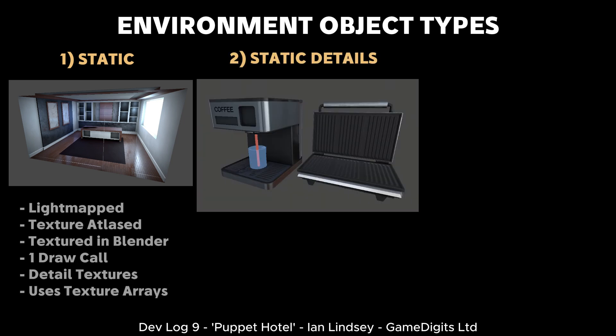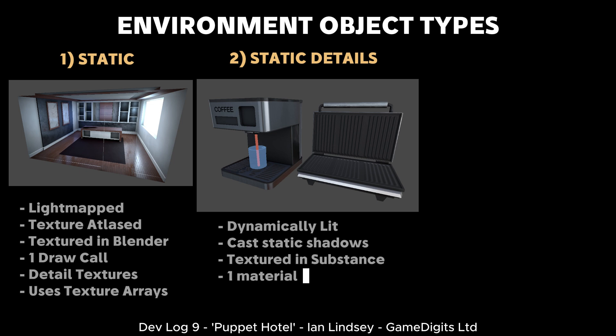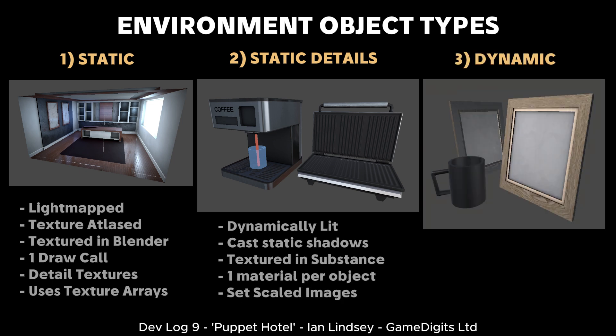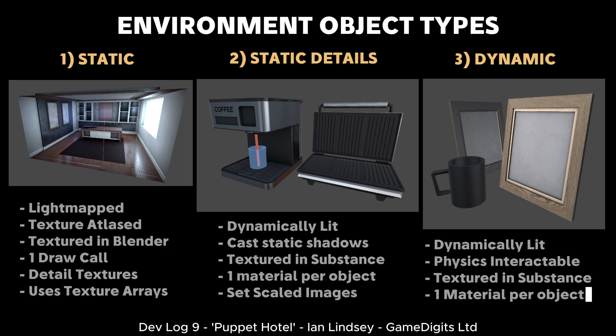Then we have the static detail meshes, which are textured in Substance Painter and dynamically lit in the game. Lastly, we have the dynamic objects, and these are usually interactable by the player.